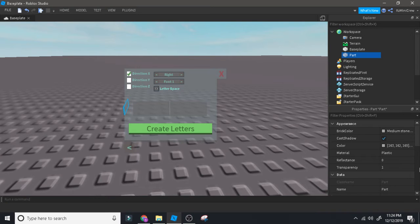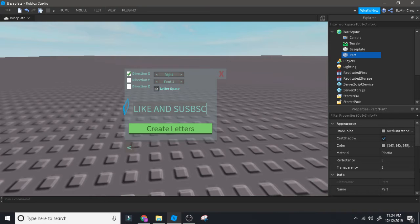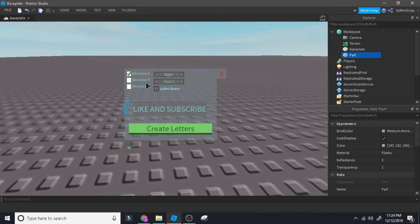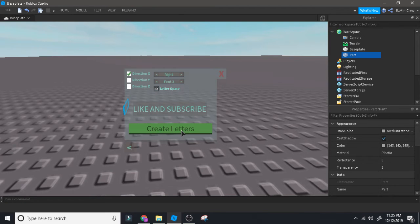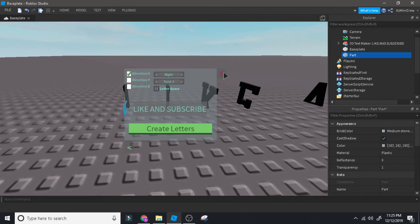It will say type whatever you want, so I'm going to type 'like and subscribe.' The letter spacing is normally 4, but I made it 3.5 because that's kind of suitable. You can try different letter spacings. You also have so many font types — Font 1, 2, and 3. I typed 3 and I haven't tried it. Then click Create Letters.